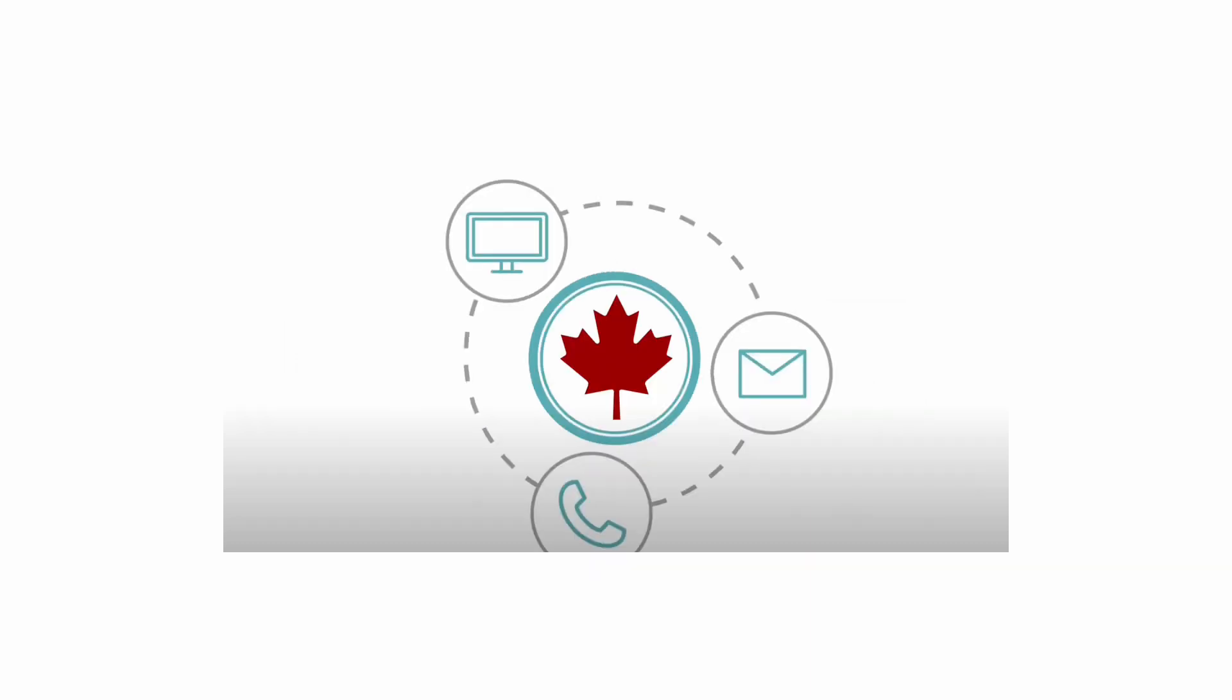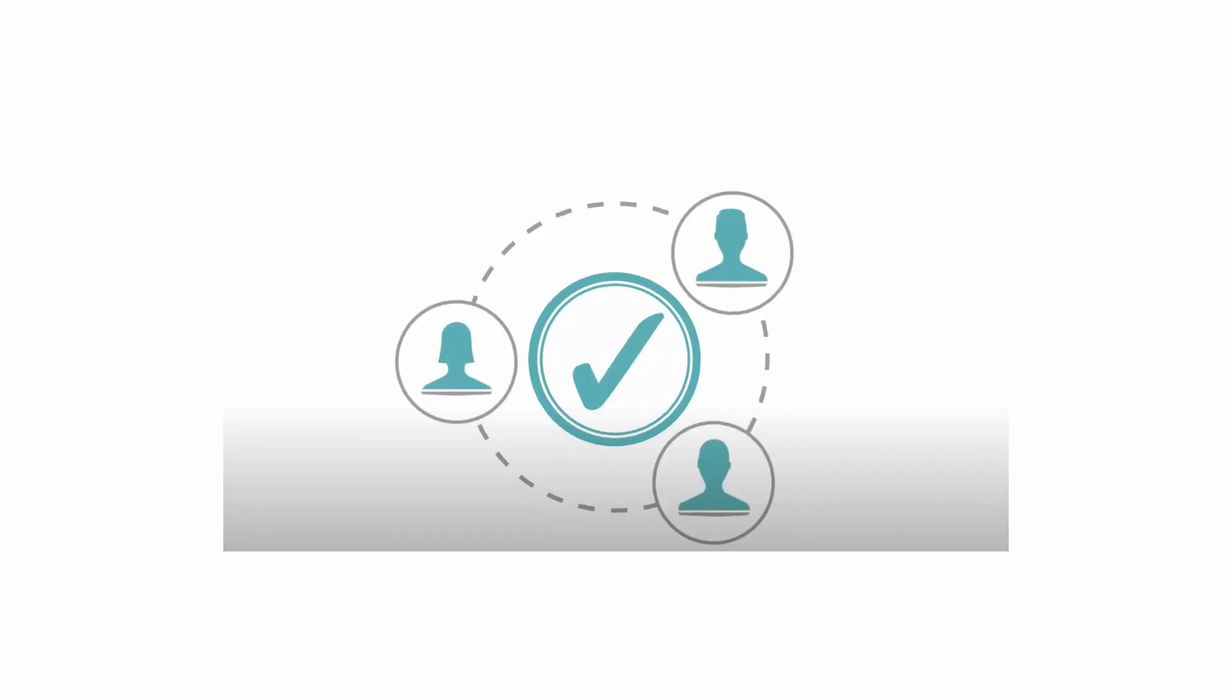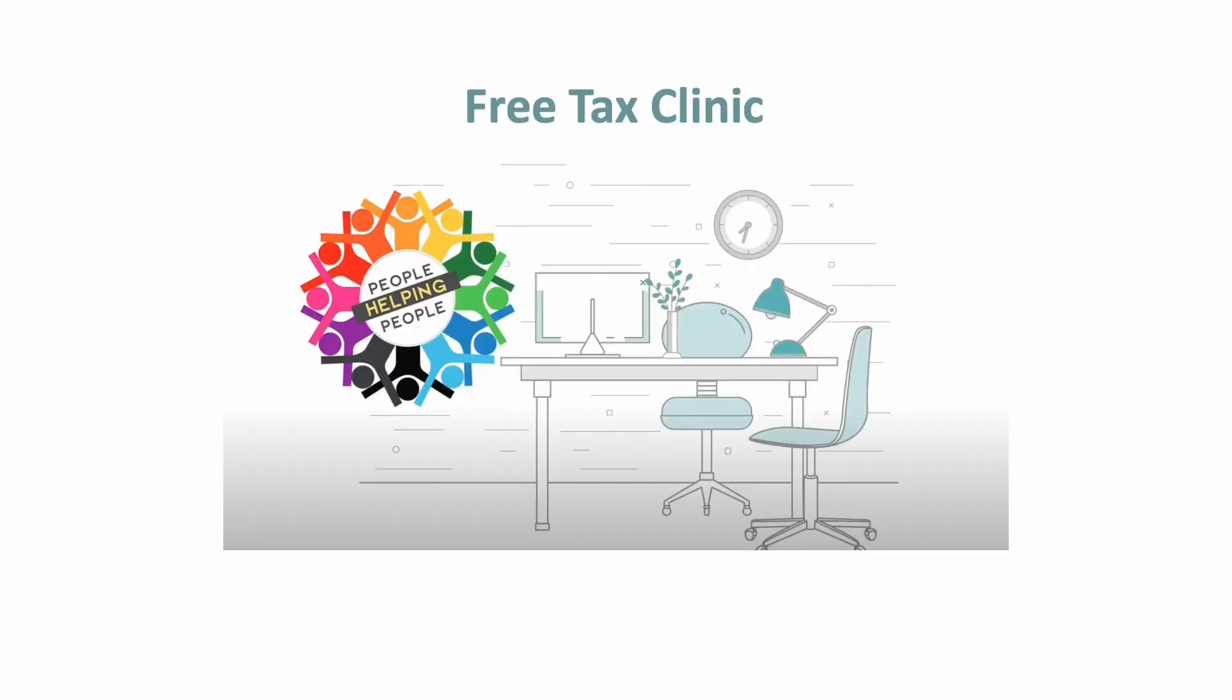You can get help filing your taxes and dealing with the CRA from another person, like a family member, a friend, or an accountant. You can also get help from volunteers at a free tax clinic.